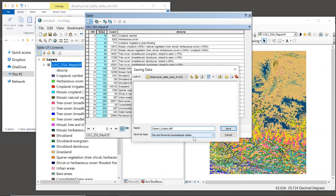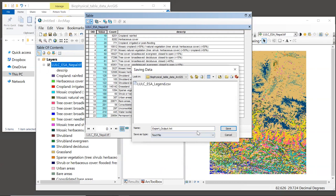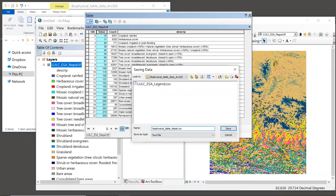Now at the bottom, it's important to go down and change the type of file this is, and we're going to select text file. And then we're going to type in the name of the table, which I'm going to call biophysical table Nepal.csv.